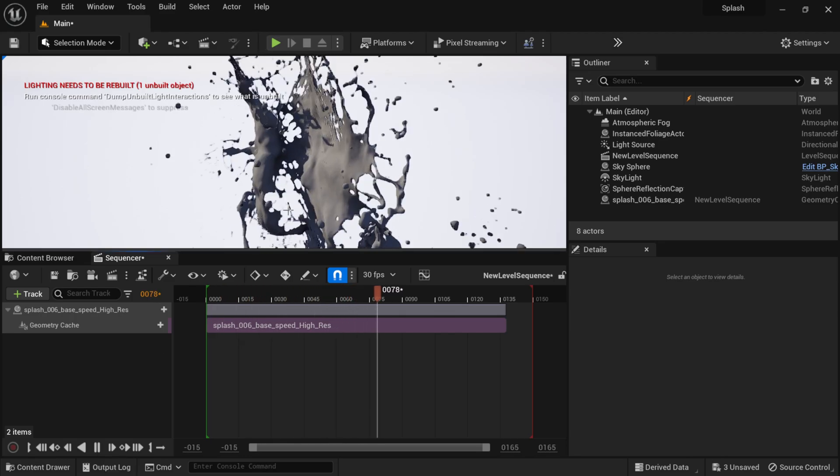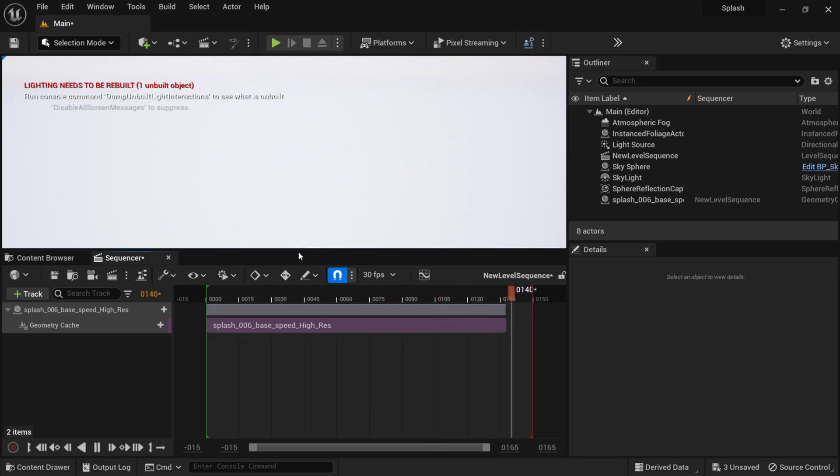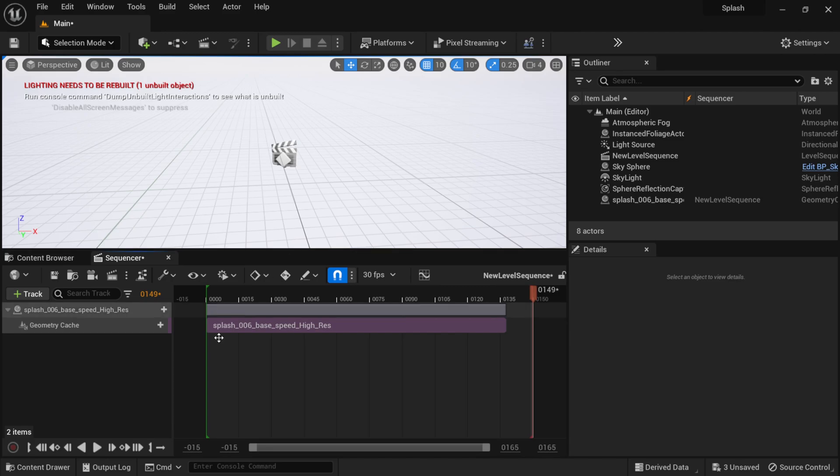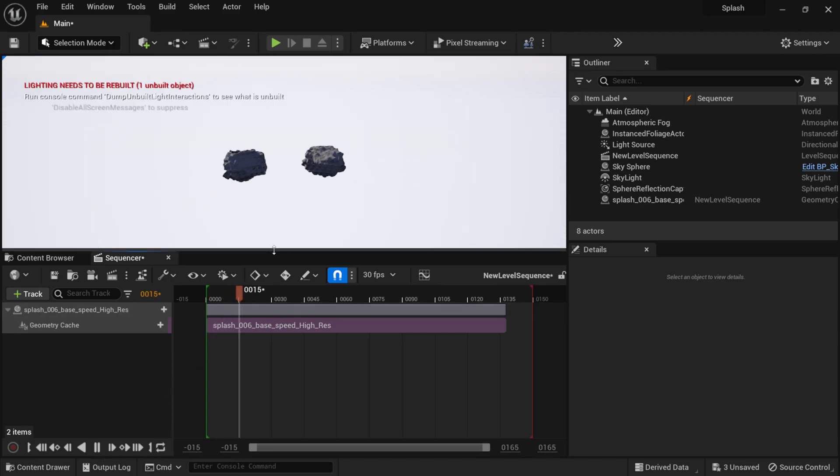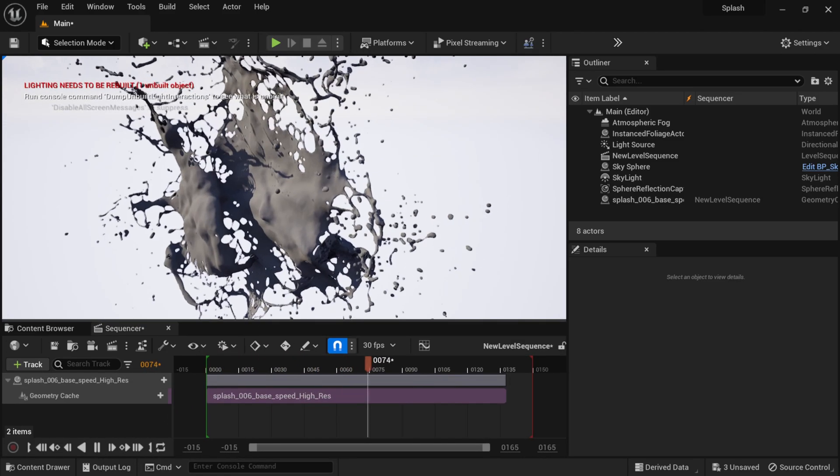And now if I play it, we have the splash effect happening inside of Unreal Engine, and it's all working in real time. I can have this loop through, and there we go.